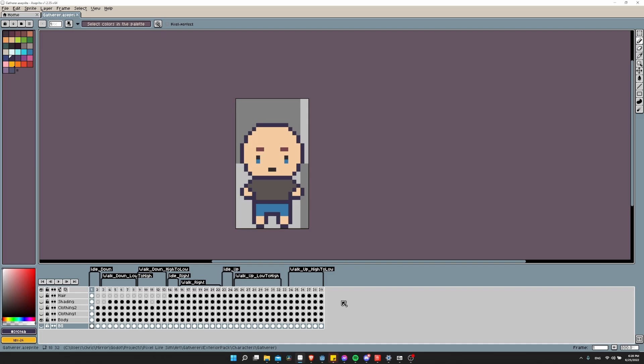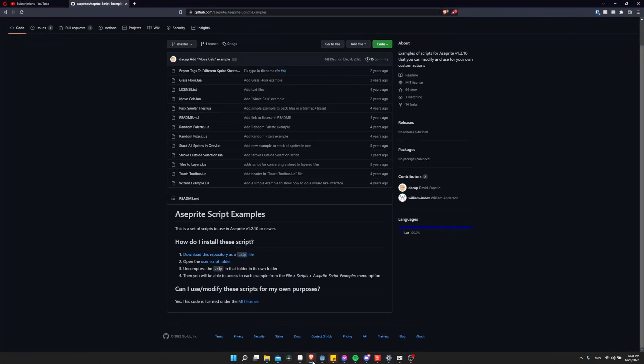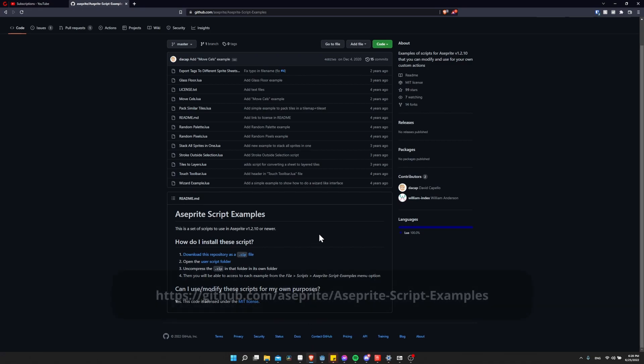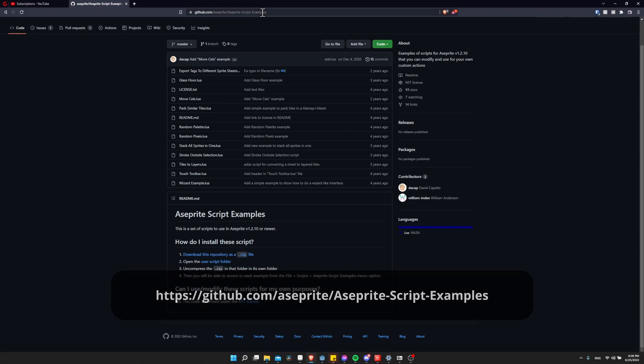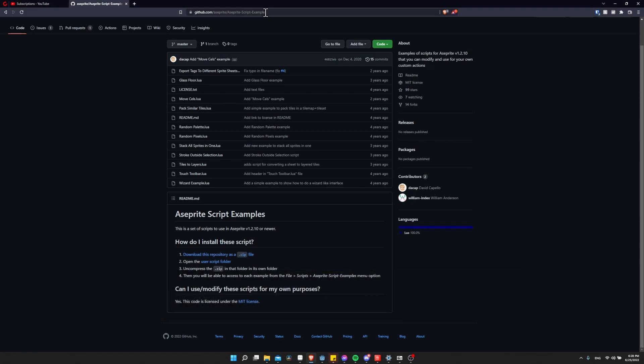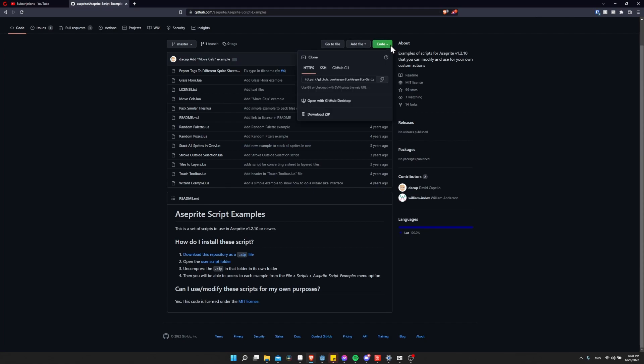In order to do this, we're going to need a custom script added into Aseprite. We can find the one I'm talking about here at github.com/Aseprite/Aseprite-Sprite-Examples. I'll put the link in the description, of course. This is basically a pack of scripts, including export tags to different sprite sheets, which is the script we're going to use. When you come to this site, go ahead and click code.